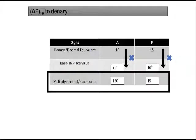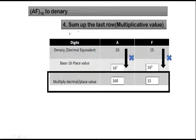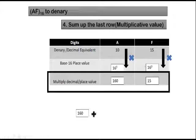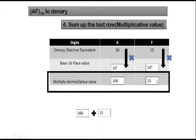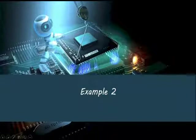Now, the next step, after multiplying these values, you just sum up the last row shown here, the multiplicative value. So in this case, we are going to have 160 plus 15. This will be equal to 175. Now, AF16 in this case is represented in denary as 175. Let's move on to the second example.